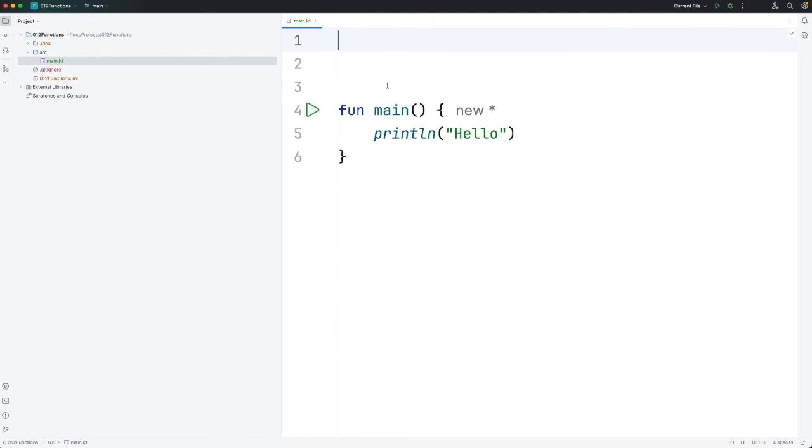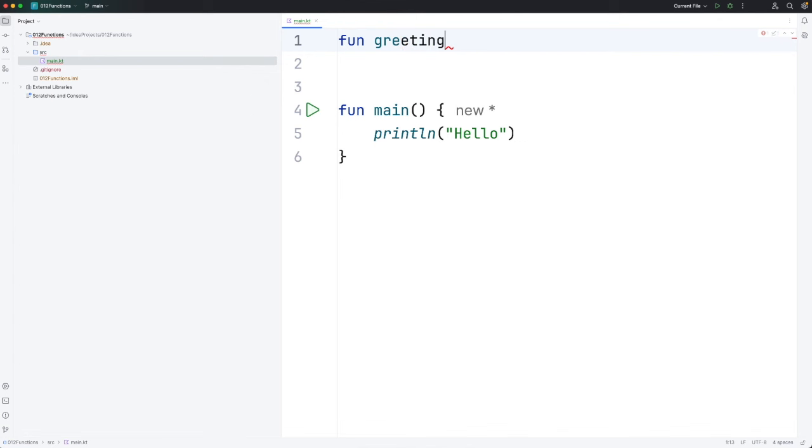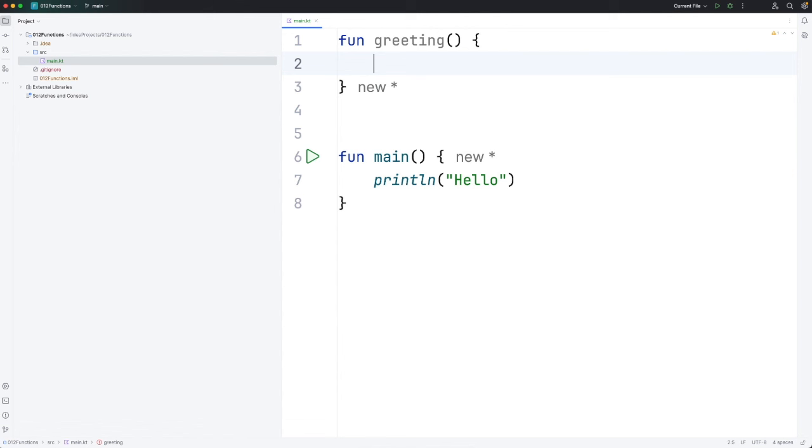Let's create a function called greeting. I'm going to write fun. This is a keyword meaning function. And then the name that we've just made up which in this case is going to be greeting. And then we need round brackets after that and curly brackets following that.